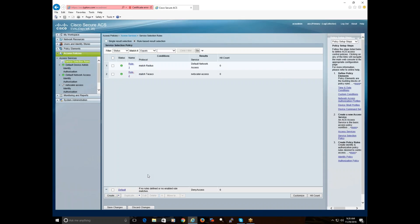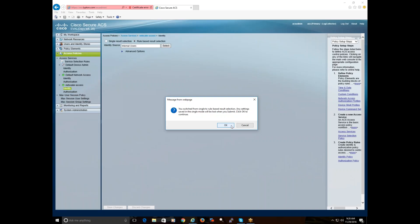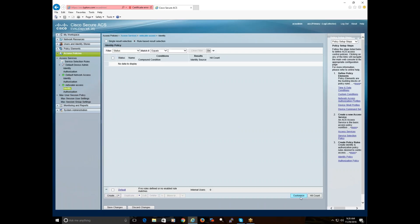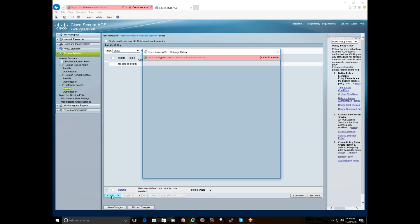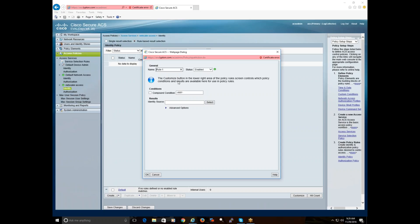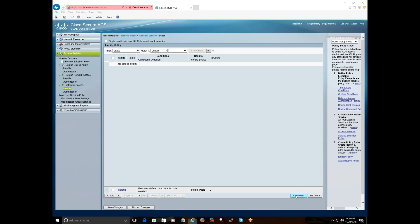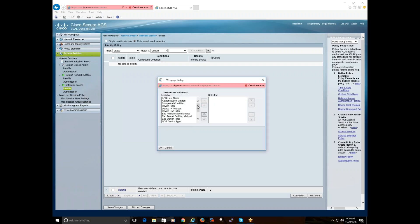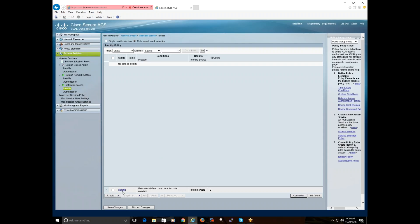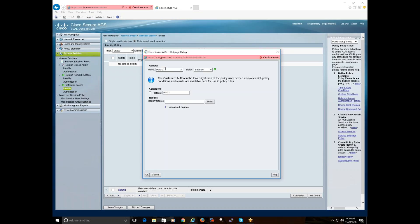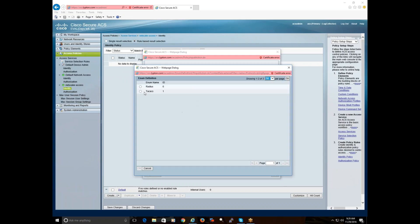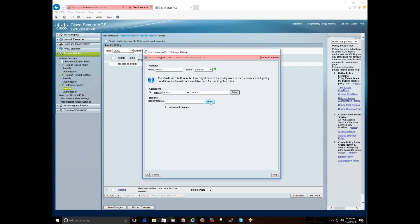I'm going to click on identity and create a rule for identity. Choose customize — if you don't, it has this default compound condition that I can't use. So I'm going to cancel that, hit customize, and remove compound.